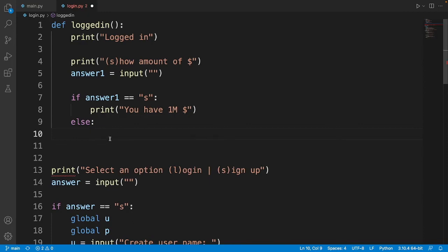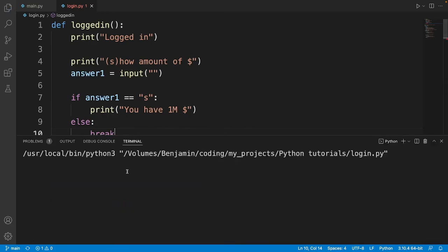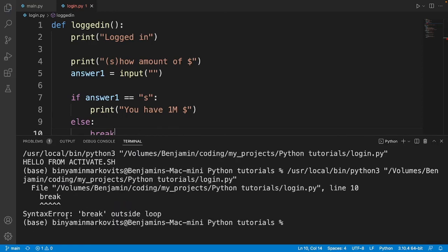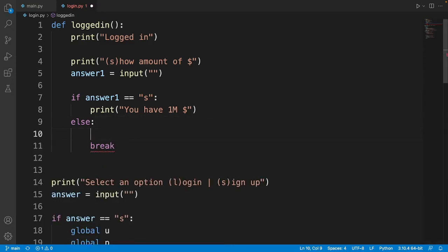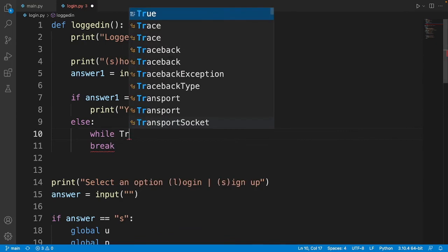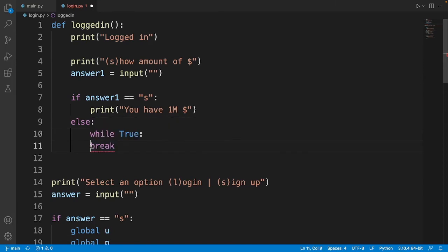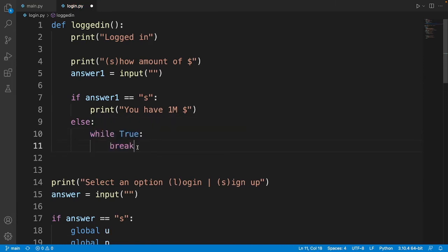If the user doesn't want to show the amount, we use else and break to end the code. But I got an error — you can't use break outside of a loop — so I'll wrap everything in a while True loop, which runs forever until the break is hit.